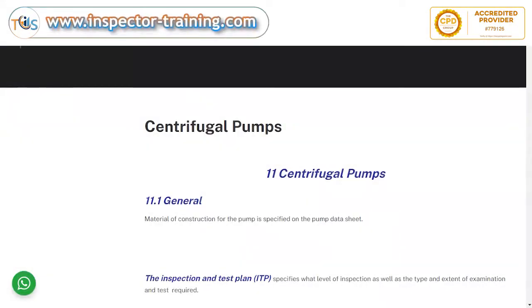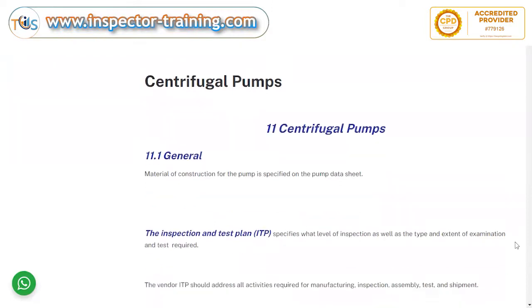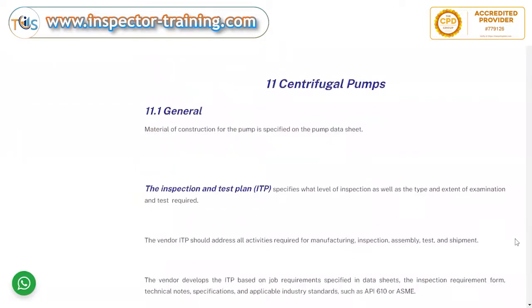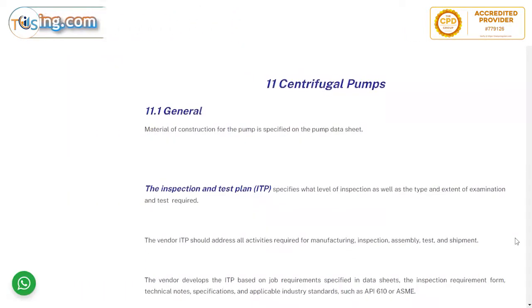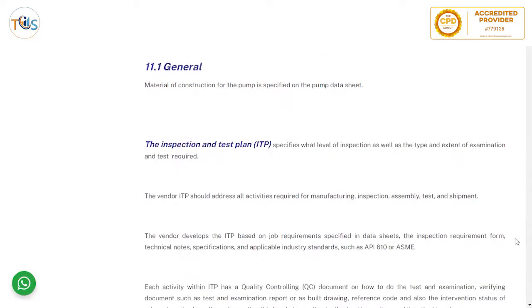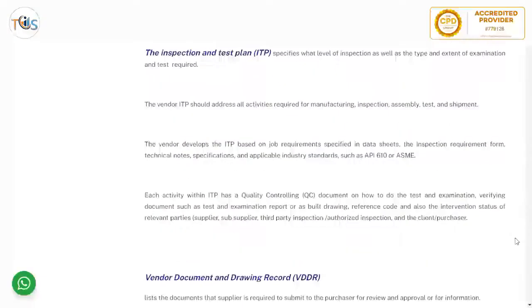Centrifugal pumps. Material of construction for the pump is specified on the pump data sheet. This could be a potential exam question — you can find the material of construction of the pump in the data sheet.